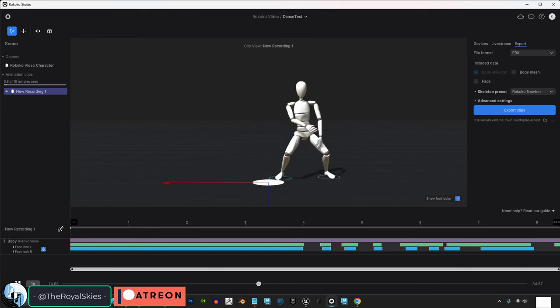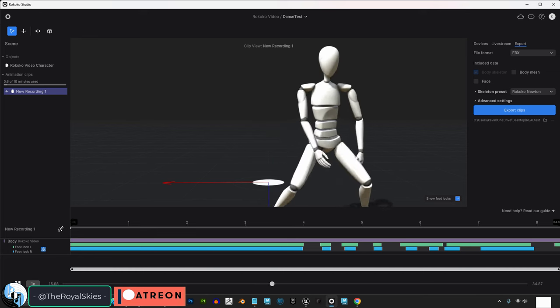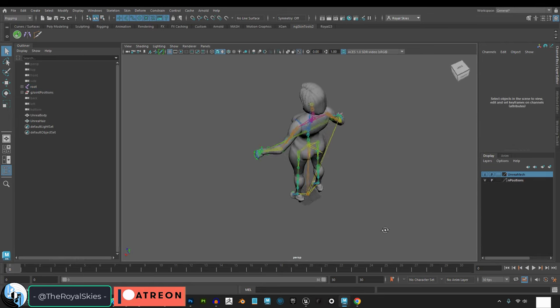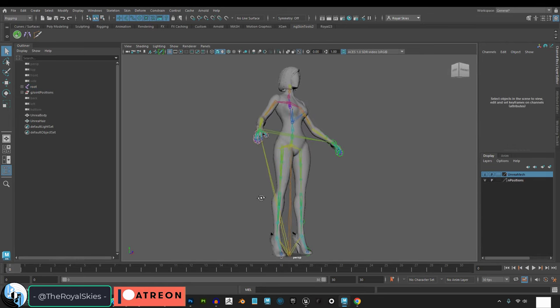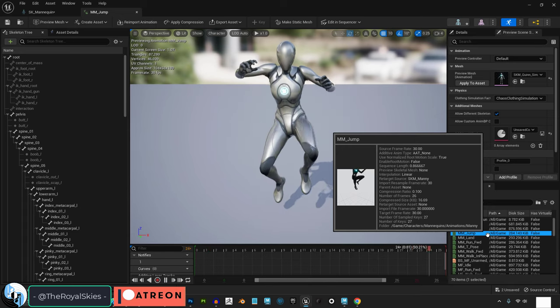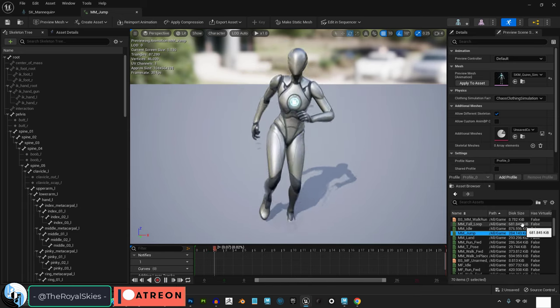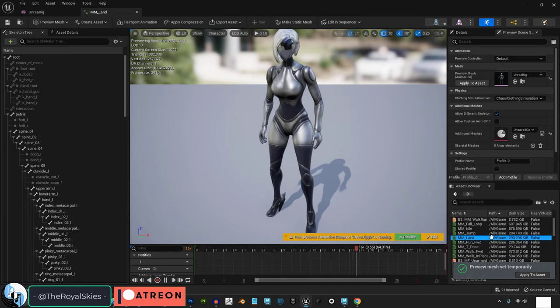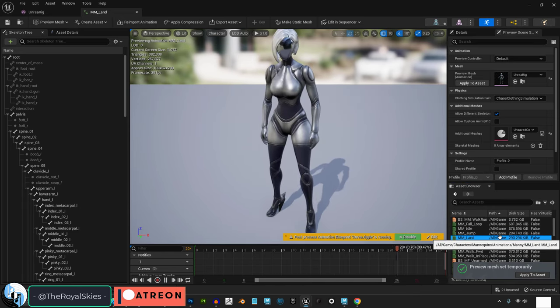Also, this trick only works if you are using the Unreal 5 mannequin rig as a base for your character. So keep that in mind when you are rigging your character.